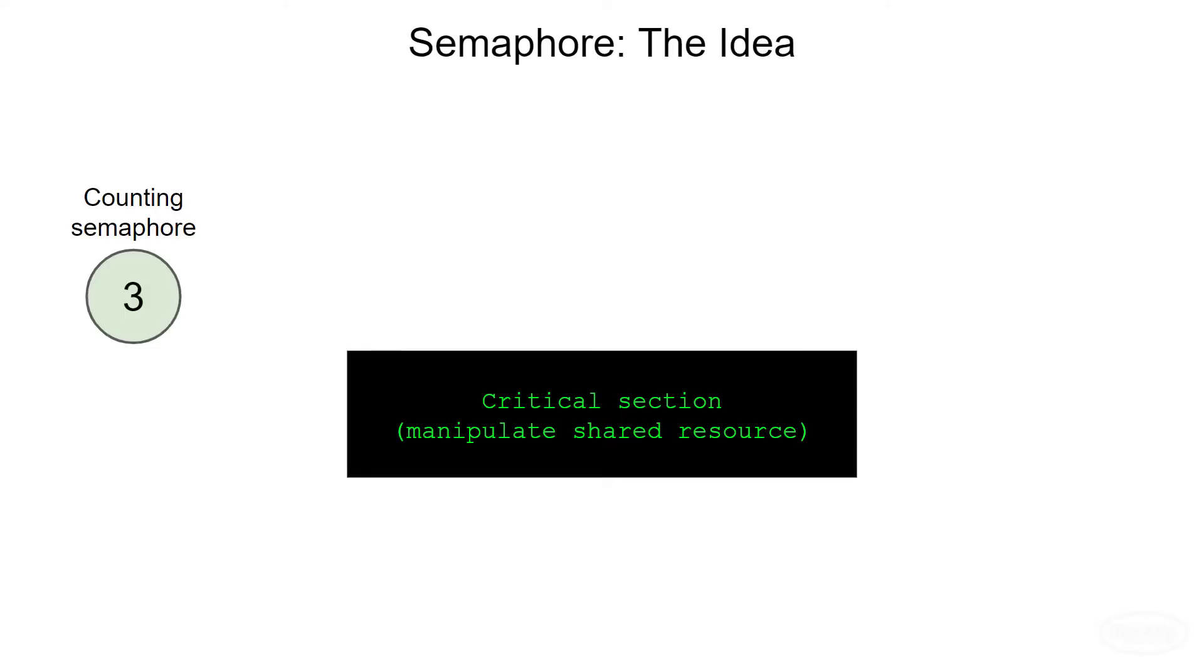Here's the basic idea. A semaphore is much like a lock, but instead of zero or one, it can count to some positive number that we set. For example, let's say we have a critical section of code and we only want three tasks to have access to it at a time. So we create a semaphore and set its initial and maximum value to three.